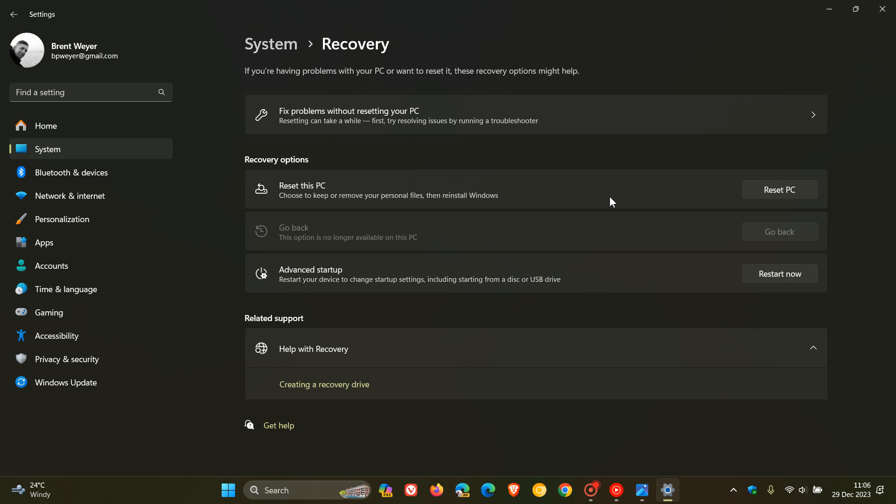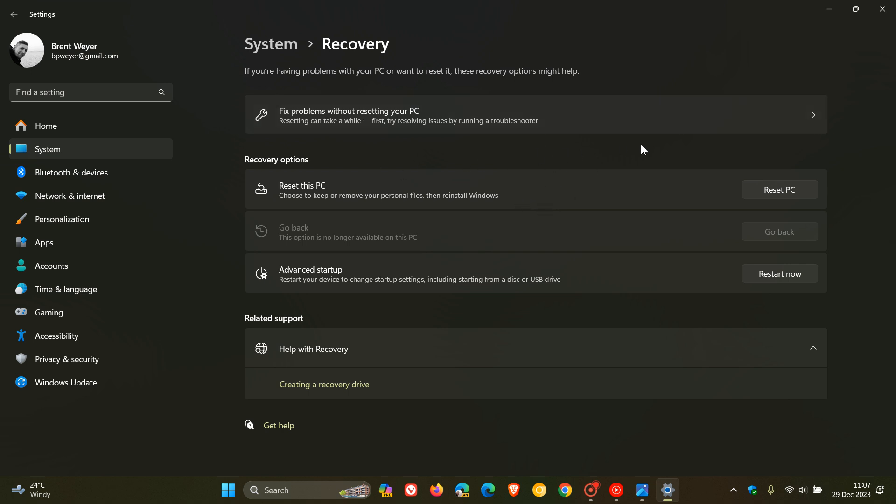But this new feature, Fixed Problems using Windows Update, is possibly going to be rolling out with the Moment 5 feature update because it's now found itself in the beta channel, as I've mentioned previously. And the beta channel is kind of a step closer now to public release. And the Fixed Problems using Windows Update is going to be found here under Fixed Problems without resetting your PC. So it's going to be found in this section between Fixed Problems without resetting your PC and Reset This PC, which is the older option.